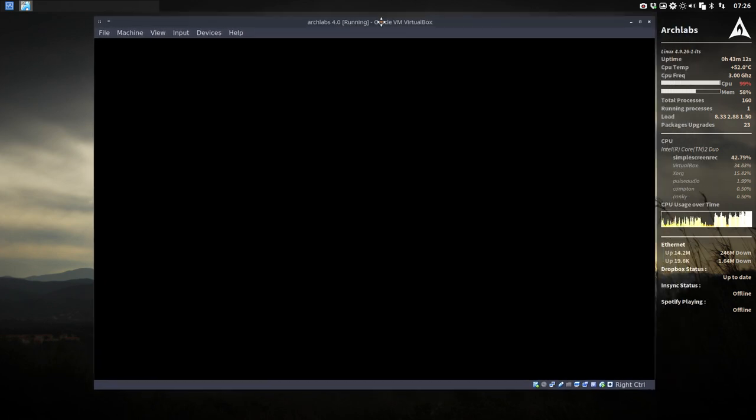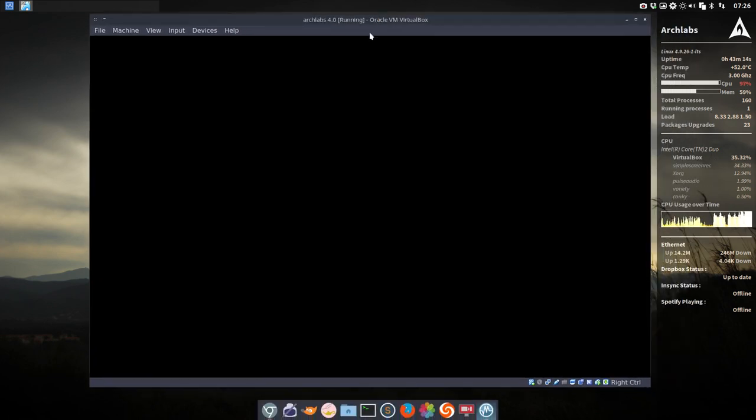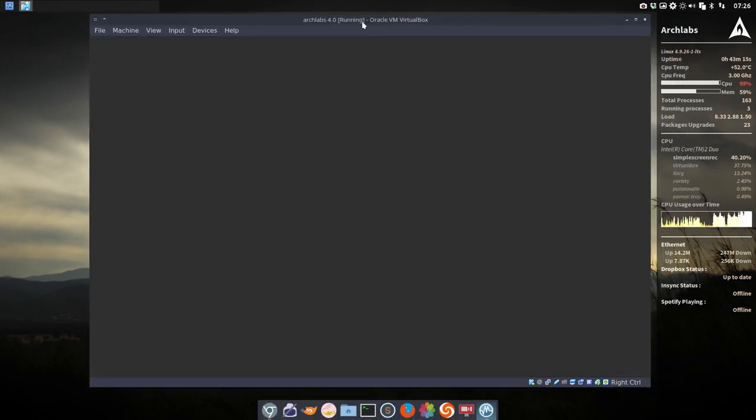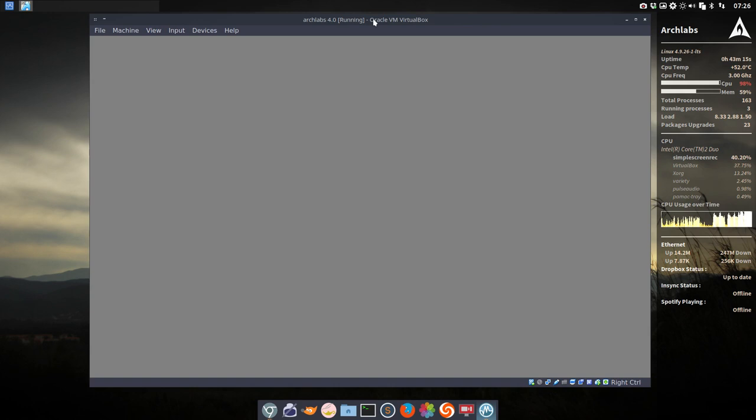So here you go. This is ArchLabs 4.0 running on ArchLabs. Quite strange.